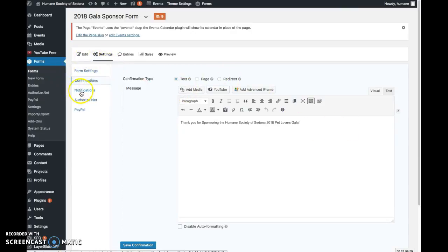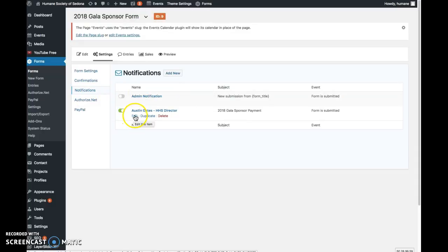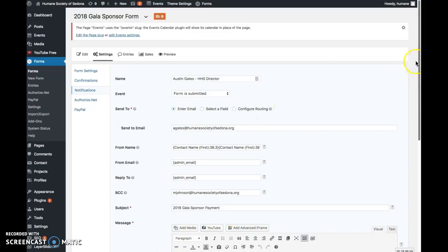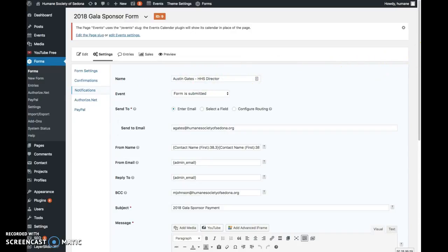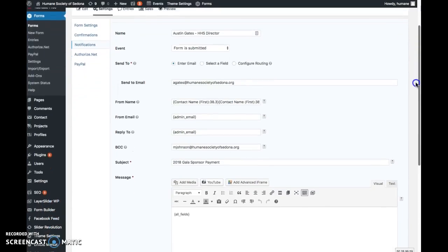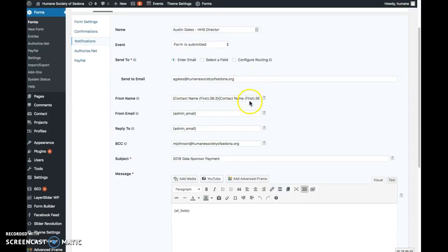Otherwise, other settings to know about: the notifications. This is who is receiving the email, and this is the email submission from the form.